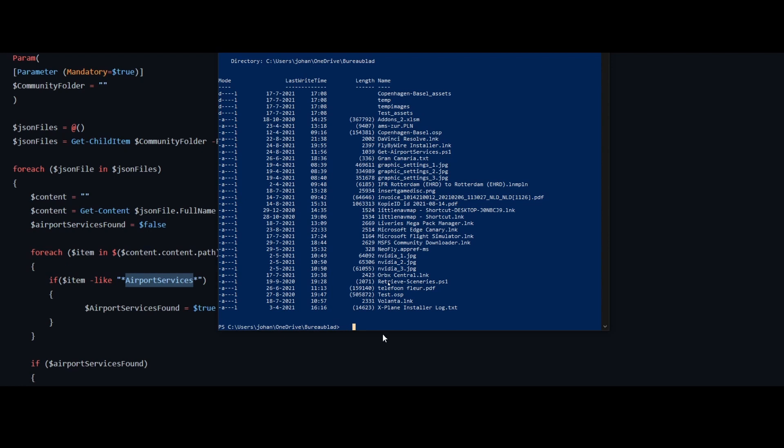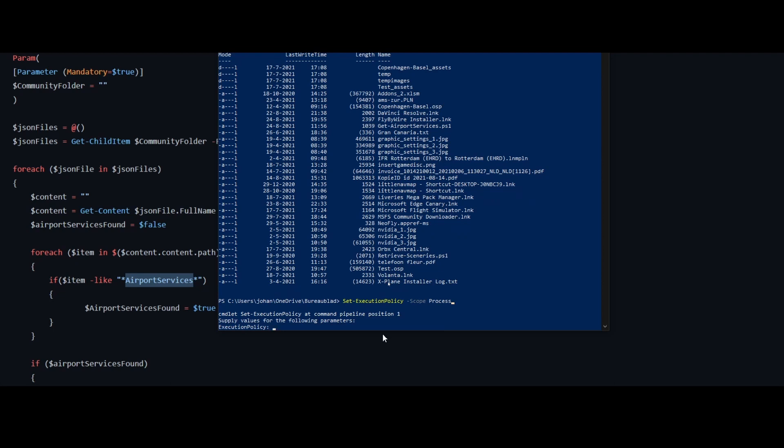So the first thing you need to do is if you download the script, and I will provide you with a link to the repository where you can download it, you need to change the execution policy in PowerShell temporarily, because of course the script is not signed, and you can do that by using set execution policy dash scope, and then you can hit the tab key and then you can for example select process. Then you are asked for execution policy and you can say okay, unrestricted.